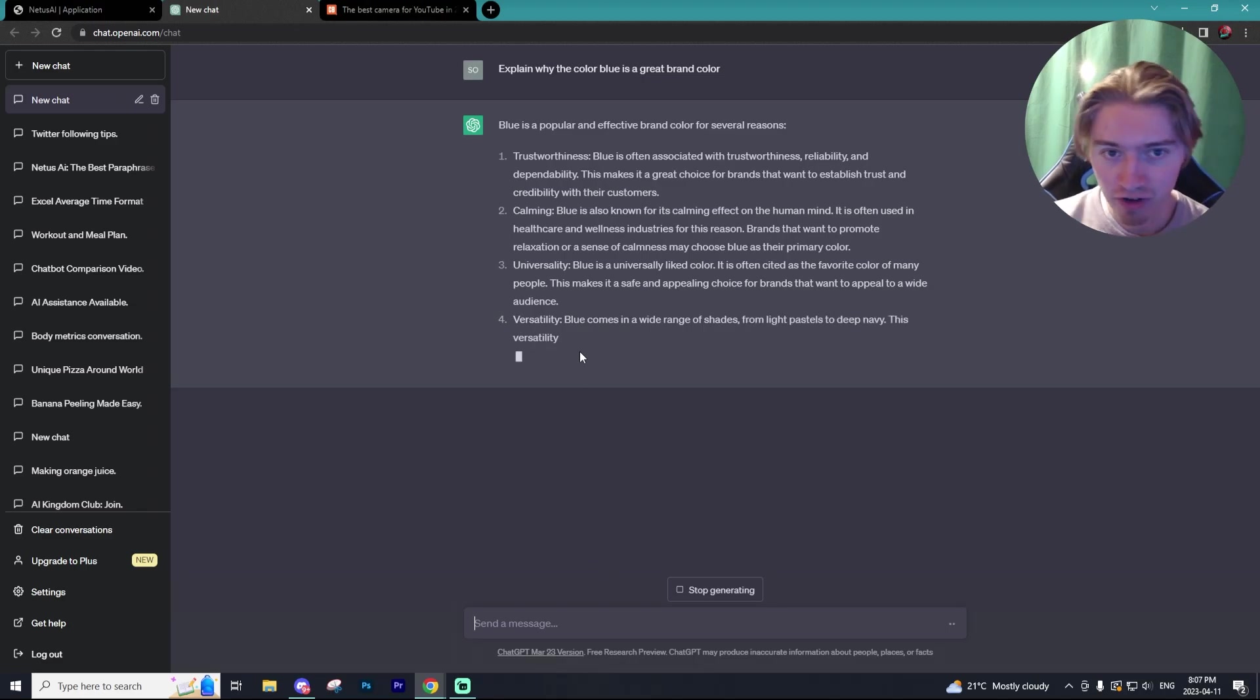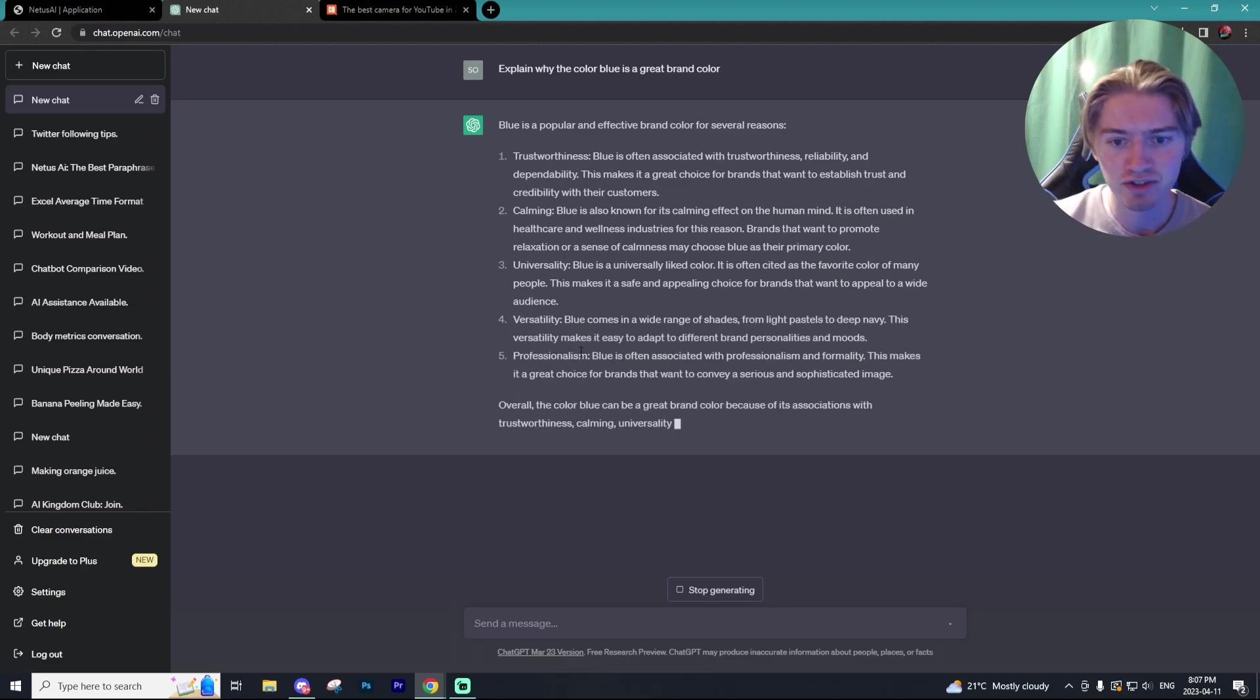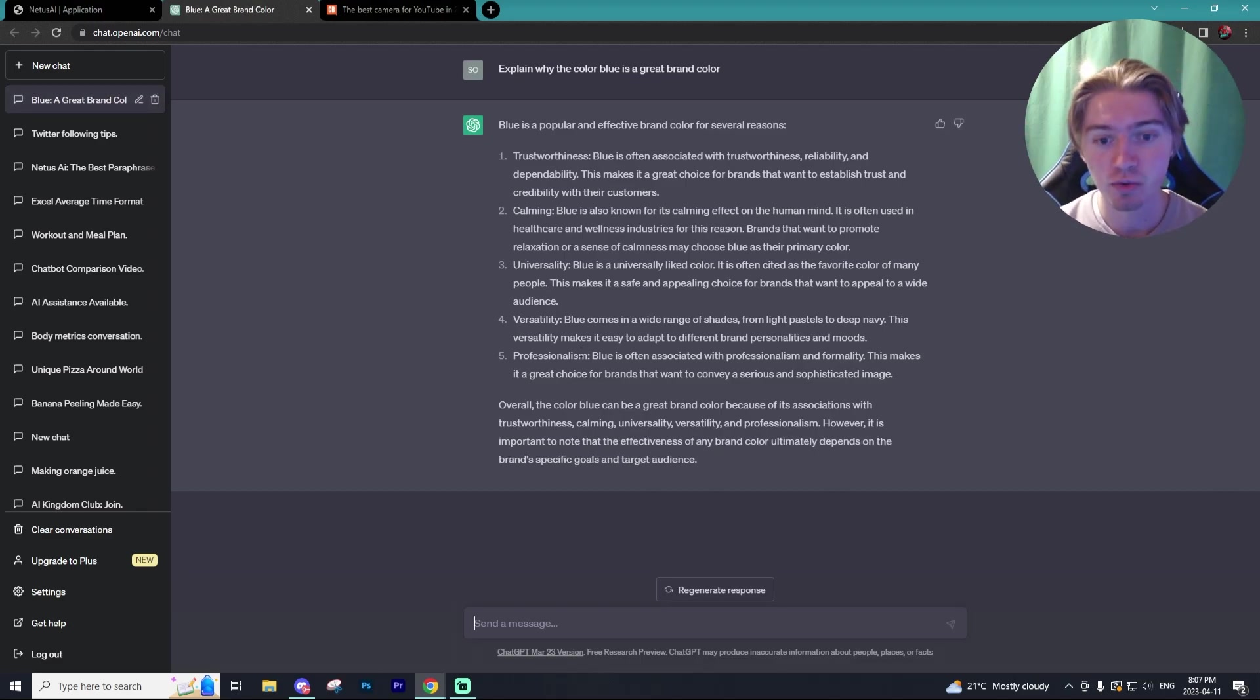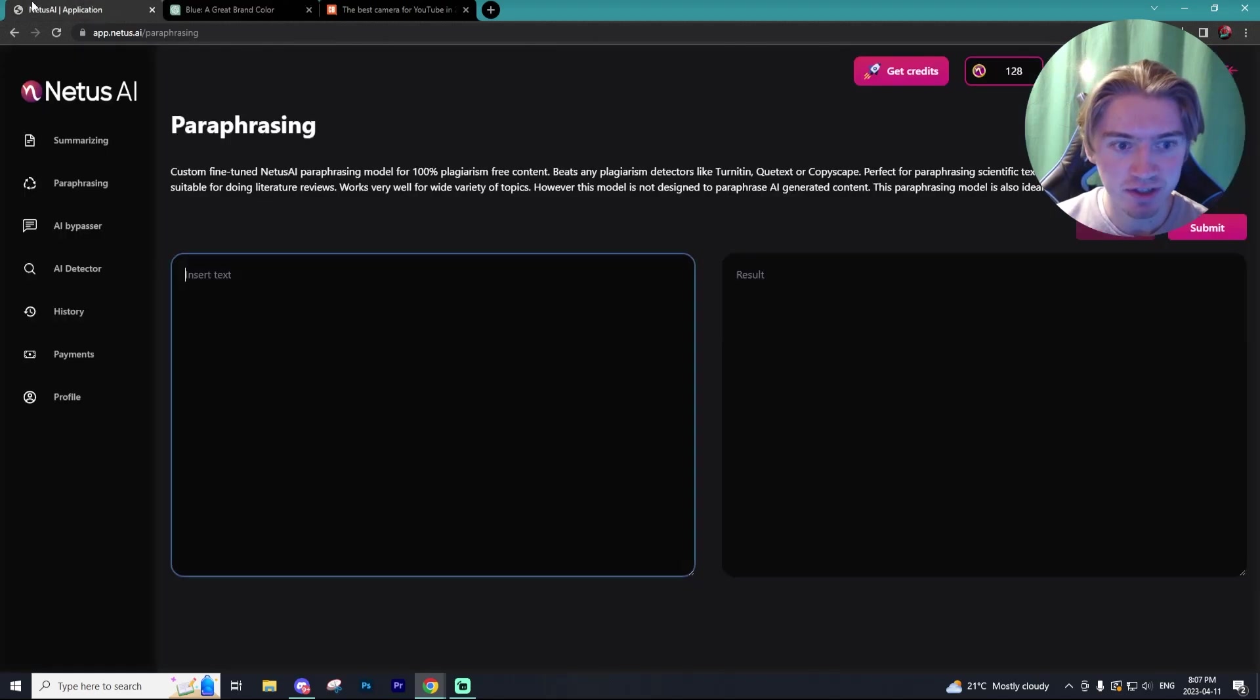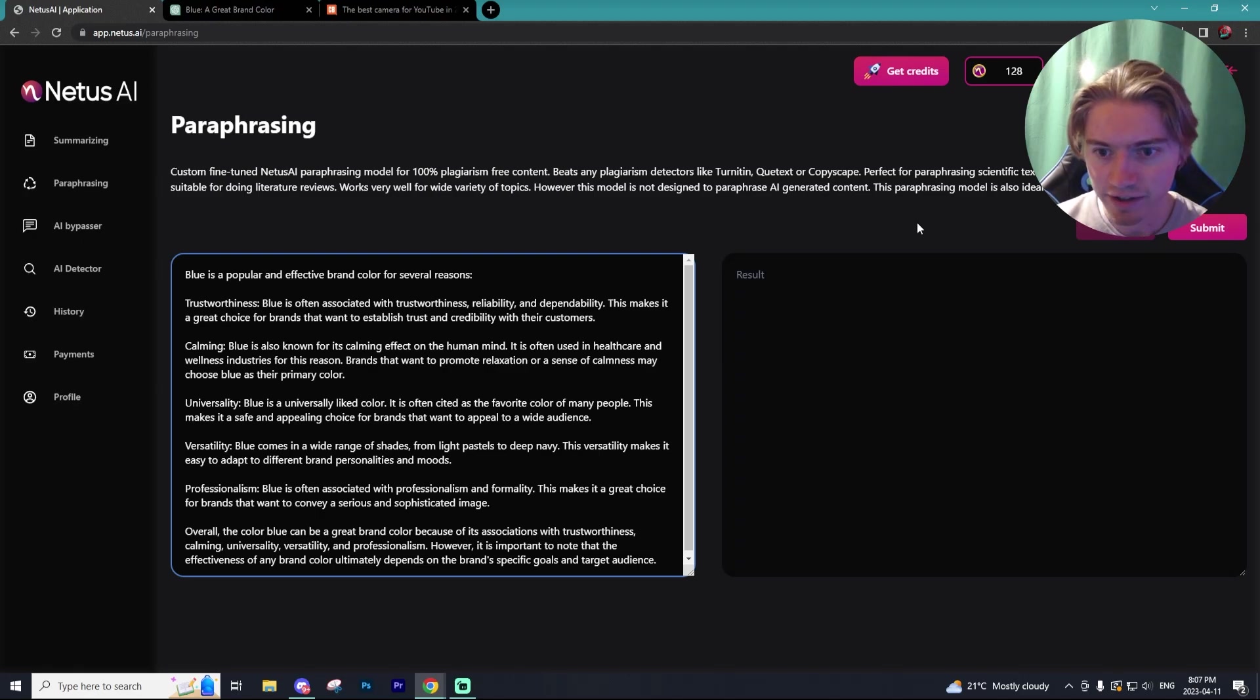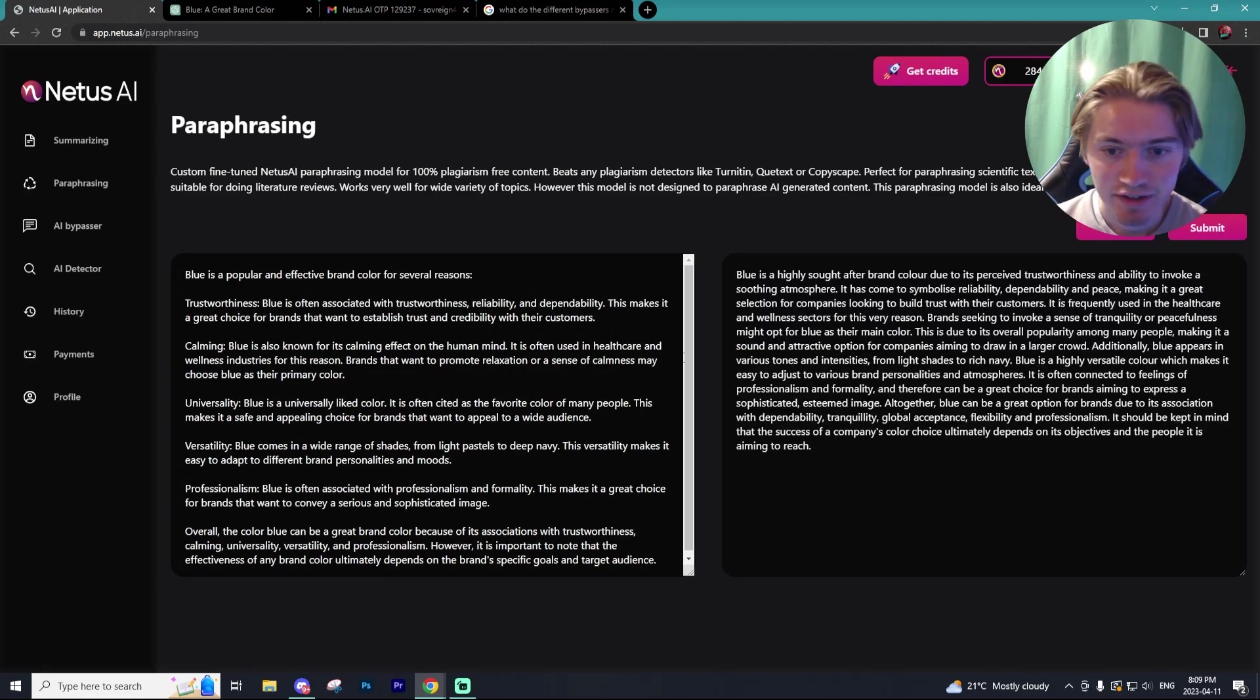Alright, so this was the perfect prompt to give chat GPT. What I noticed is that chat GPT loves to output stuff into lists, which is great for us to read. However, it's very obvious that it was written by chat GPT. So we're going to ask Netis to rephrase this list. So we're going to submit that list in the paraphraser and we're going to see what we get.